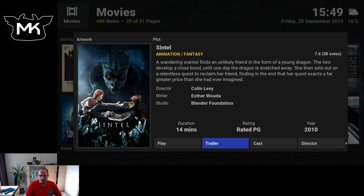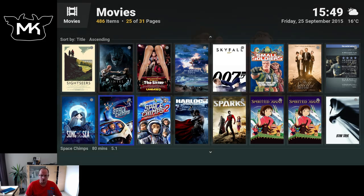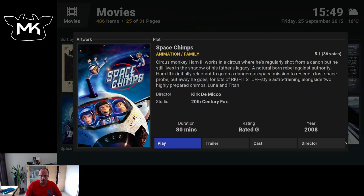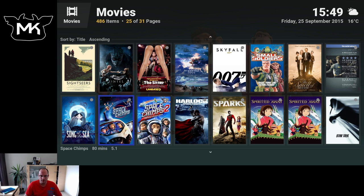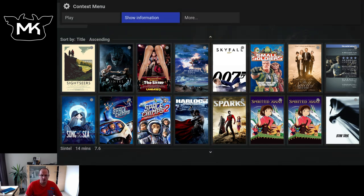So here I have the information. You can also do that with the i button. Let's play.